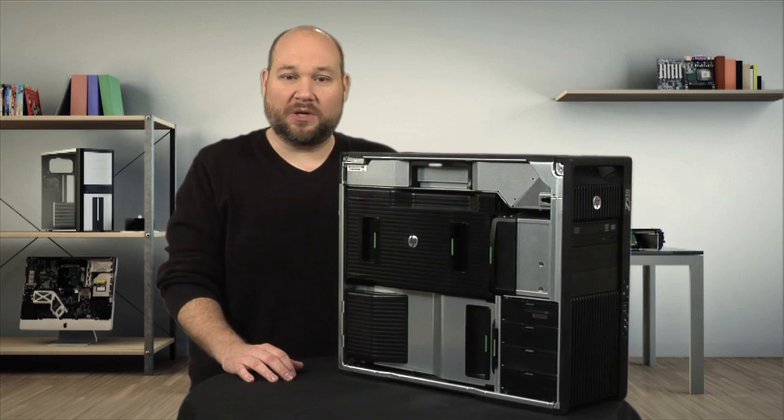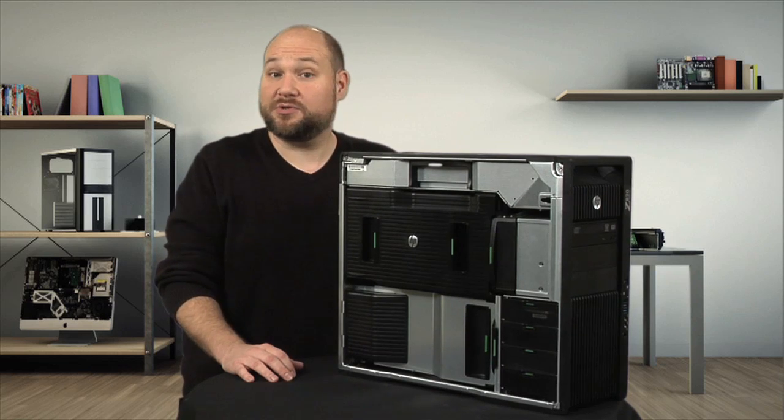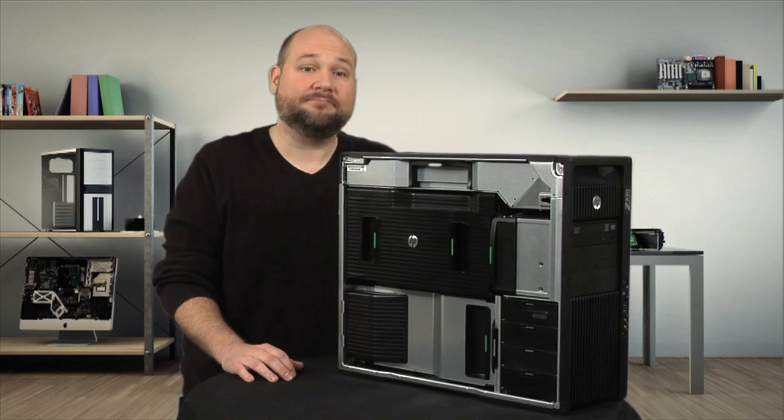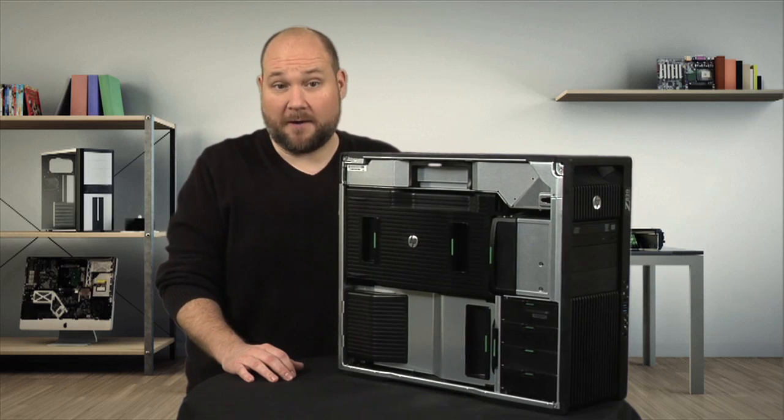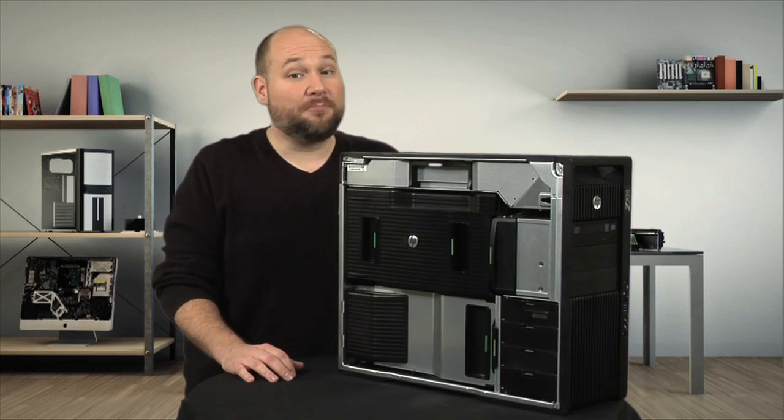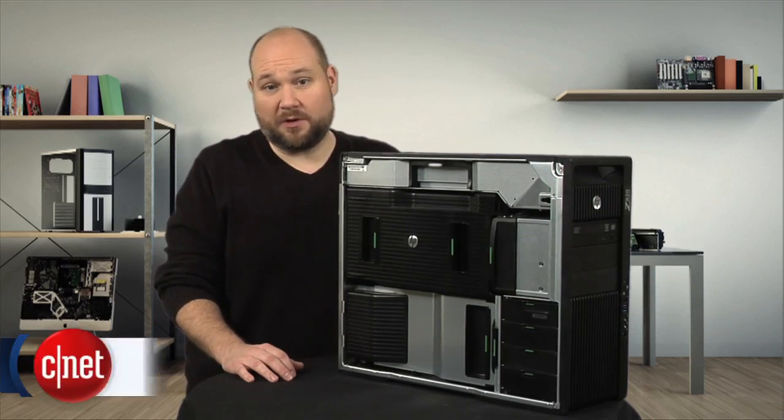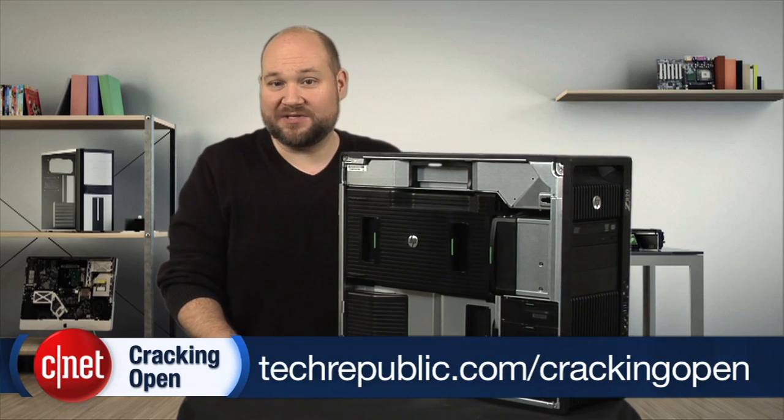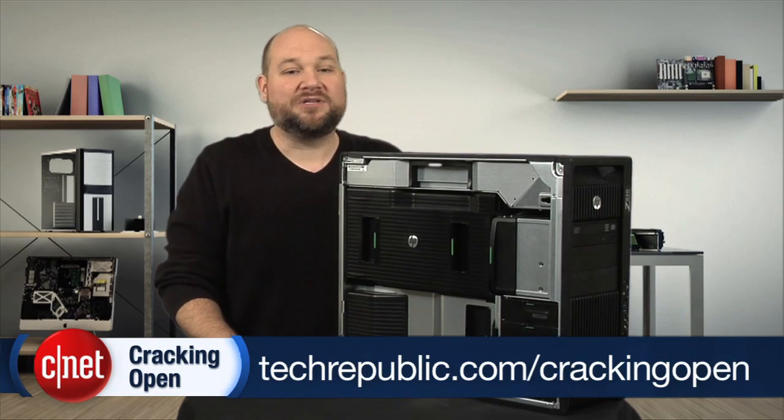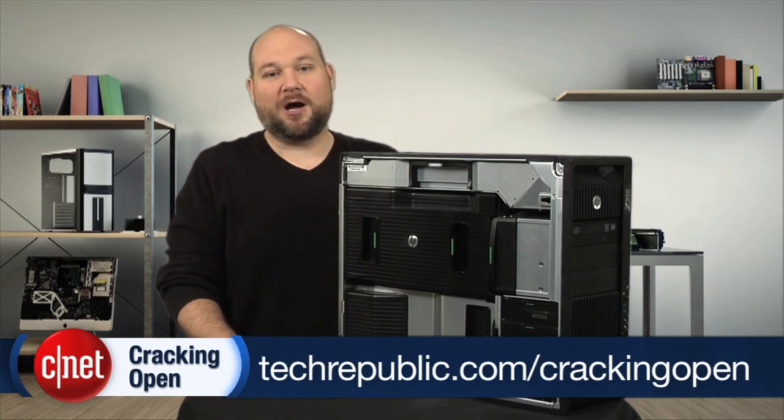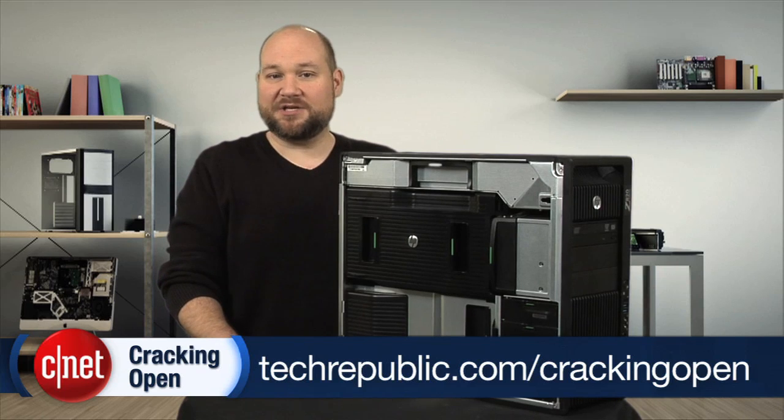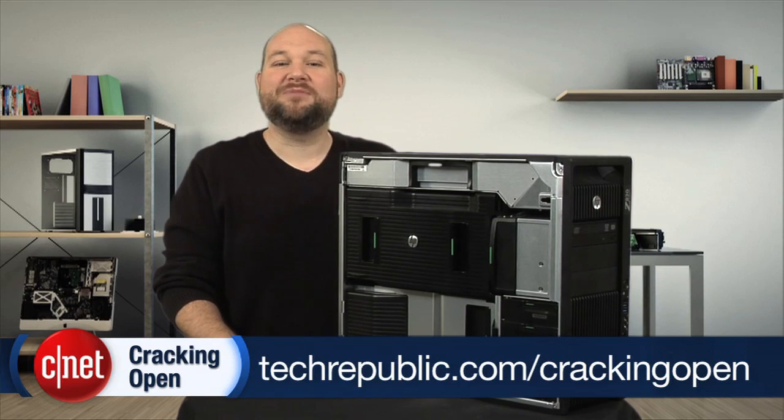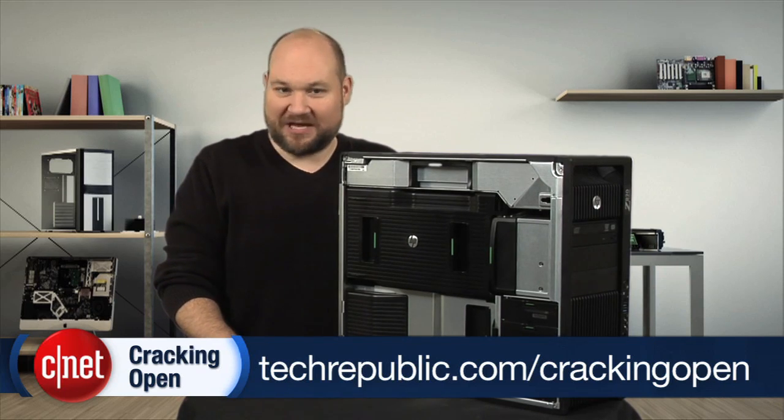Pricing for the Z820 starts at $2,299 U.S. and goes up from there. To see more teardown photos and read my full hardware analysis, go to techrepublic.com/crackingopen. I'm Bill Detweiler. Thanks for watching.